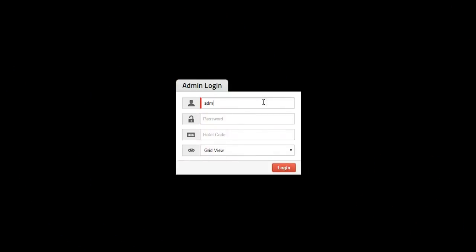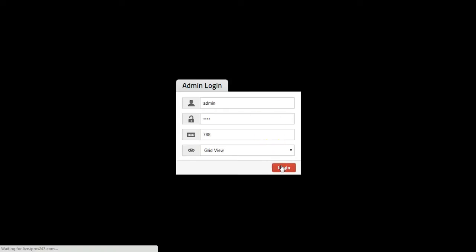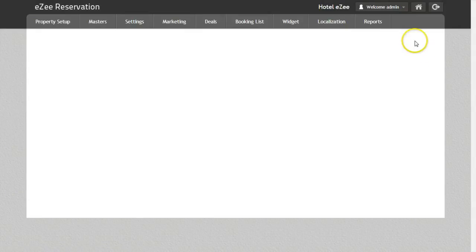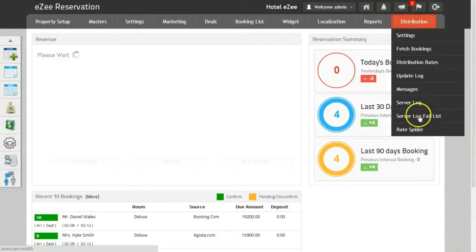Let's login to EZ Reservation Control Panel. RateSpider option allows you to search the rates of competitor hotels. To use this feature, go to the Distribution tab and click on the RateSpider option.